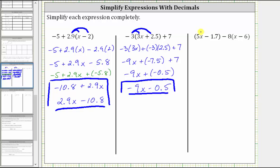For the last expression, we have the quantity 5x minus 1.7 minus 8 times the quantity x minus 6. The first step is to clear the parentheses. If it's helpful, we can think of a 1 here, but notice distributing 1 is not going to change anything. Because we have minus 8 times the quantity x minus 6, we distribute negative 8. The reason for this is because subtracting 8 is equivalent to adding negative 8.